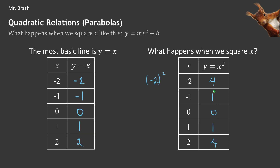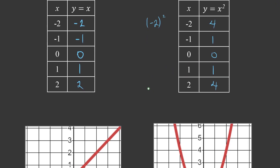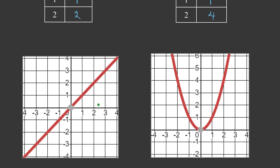Look what that does to our graph — I don't have any negative y values. If we take a look at the graphs of these two things, this is the graph from the table of values above for y equals x squared, and this one is y equals x. It created a curve — a very famous and very important curve called a parabola.